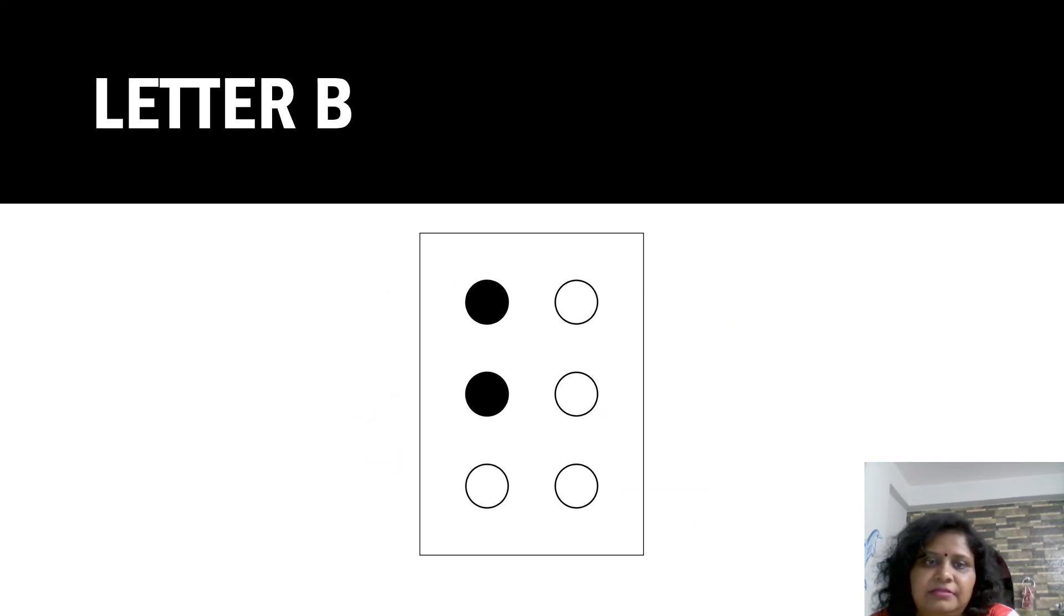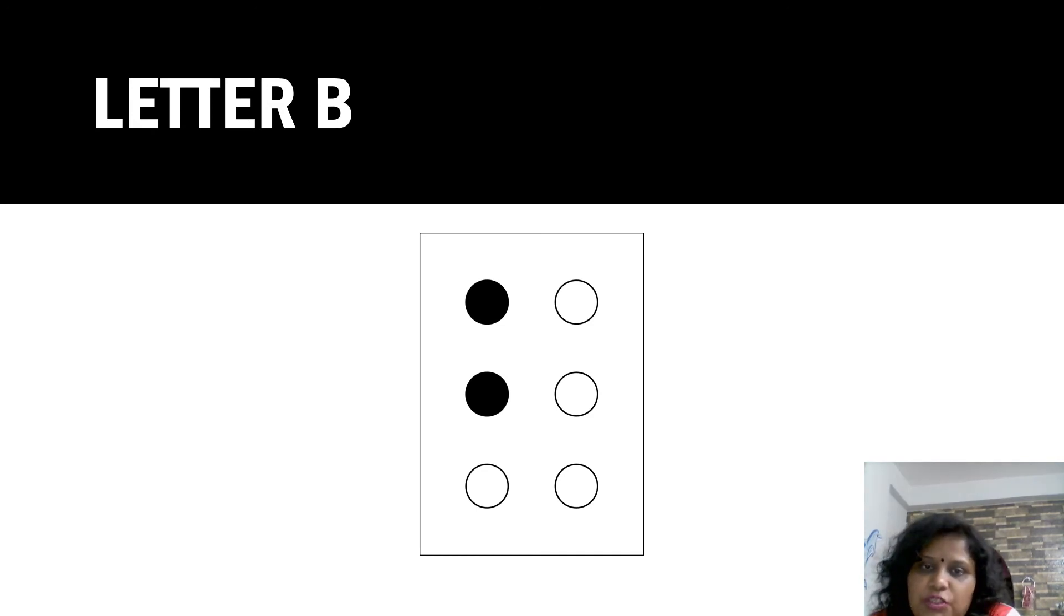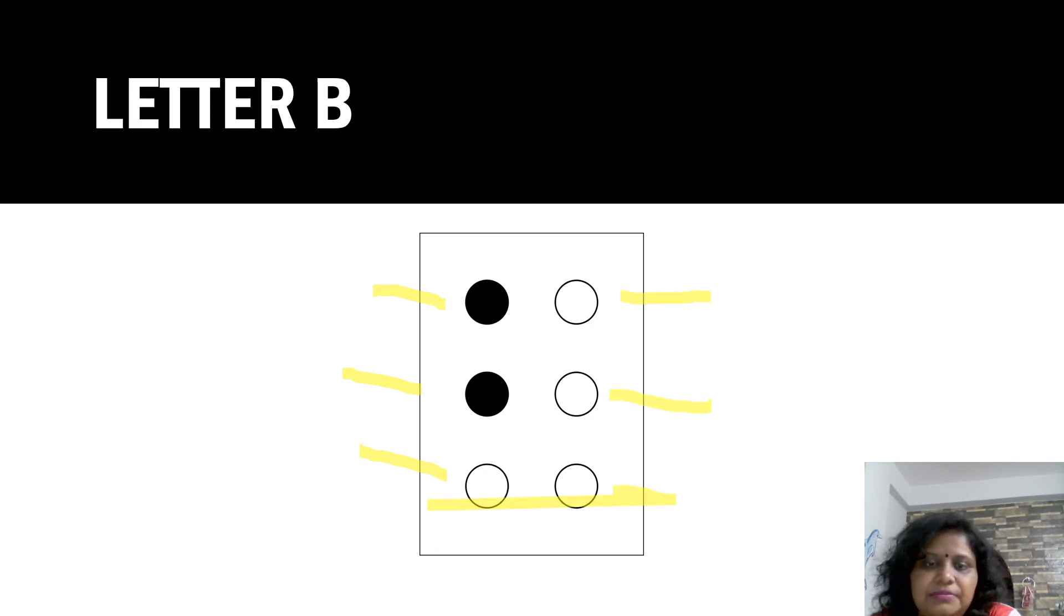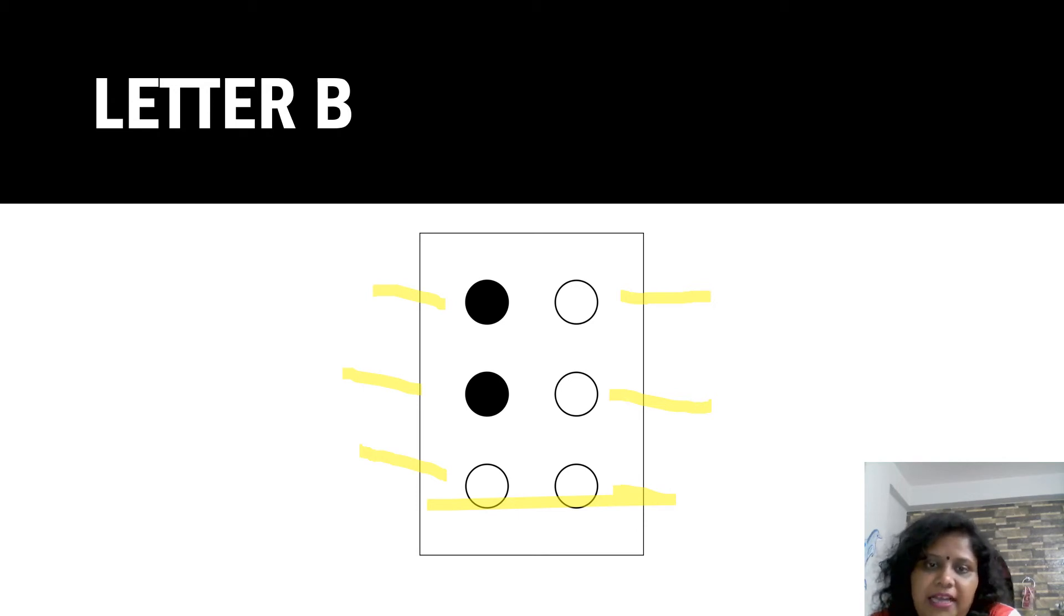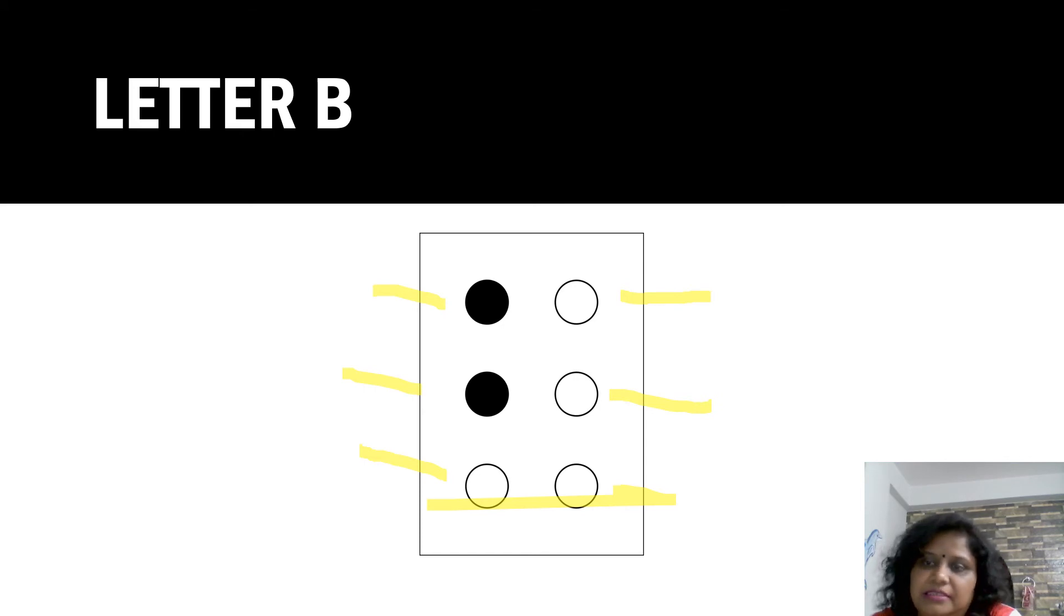Now, letter B. Here is also six dots: one, two, three, four, five and six. Now, here fill one and two with black color. This pattern is recognized as alphabet B.